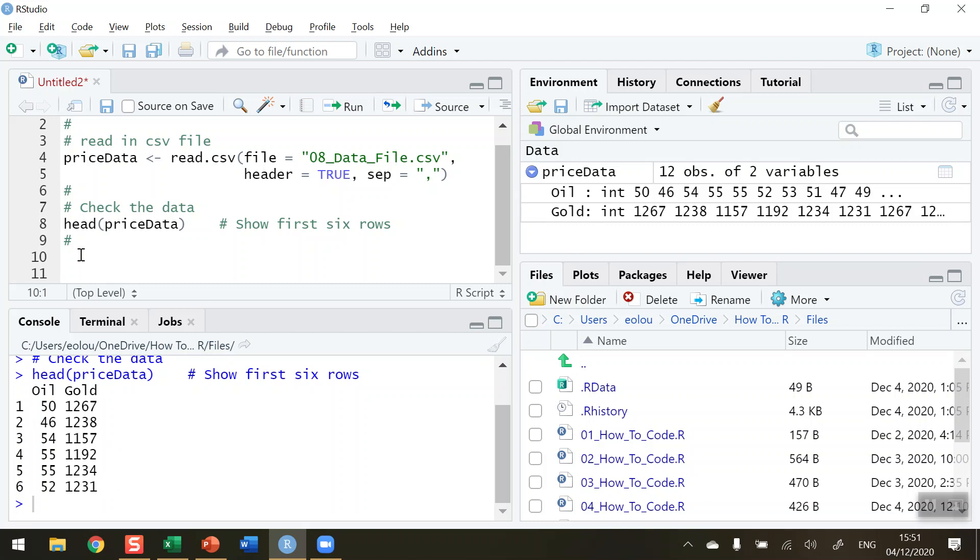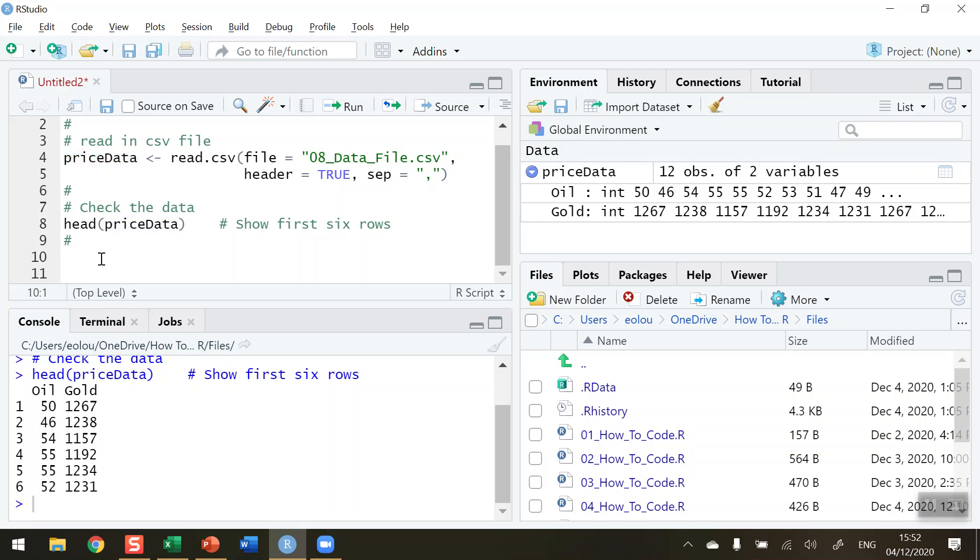But how do we access the oil data and gold data separately? The first thing to remember is we've read the file into a variable called pricedata. That variable contains all the data, and we know the first column is called Oil and the second is called Gold. If I use pricedata and the column names, I should be able to access each individual dataset.